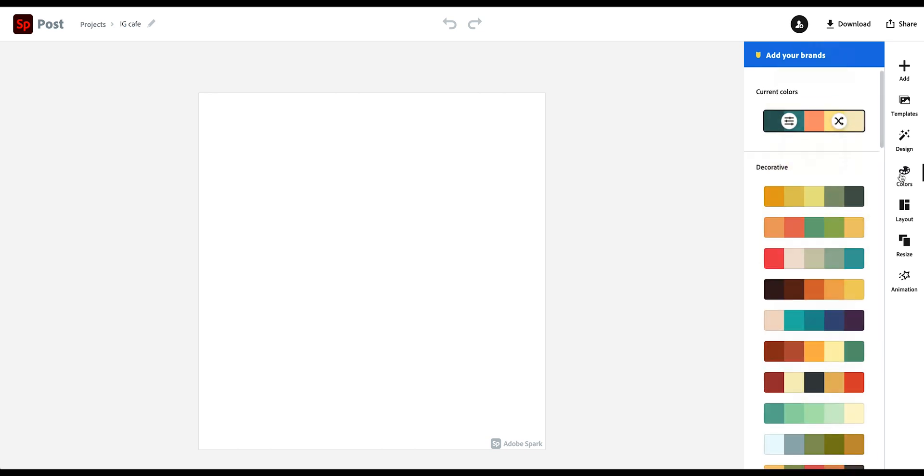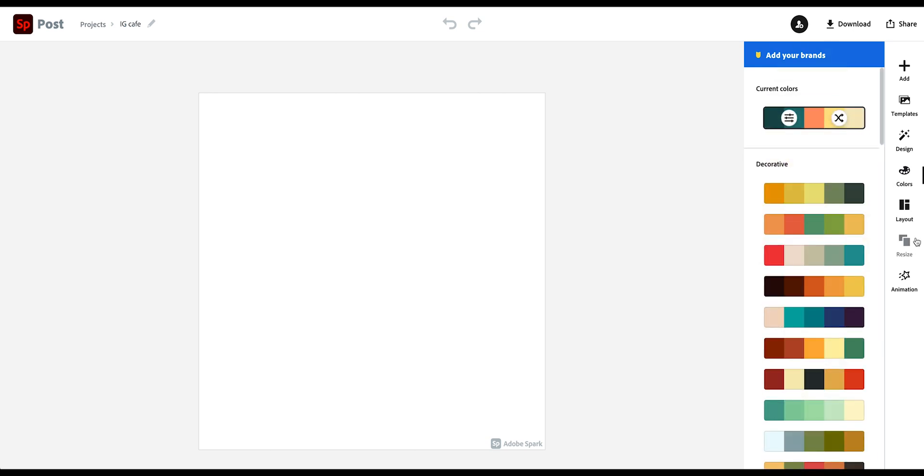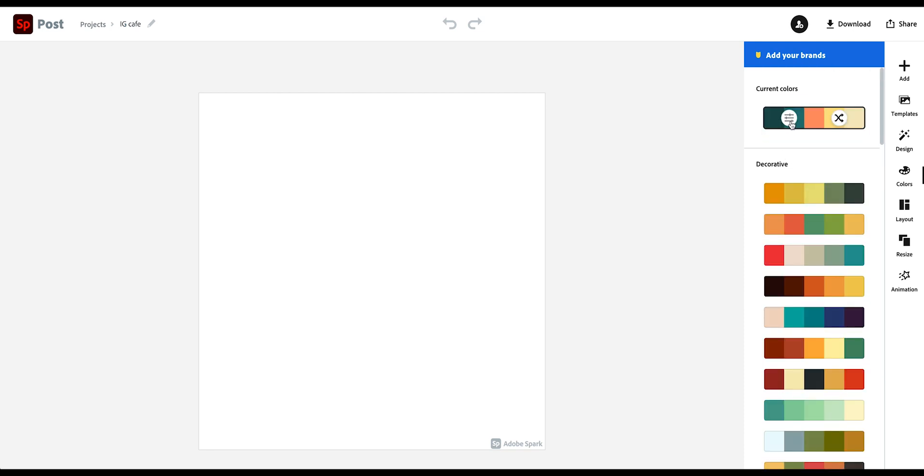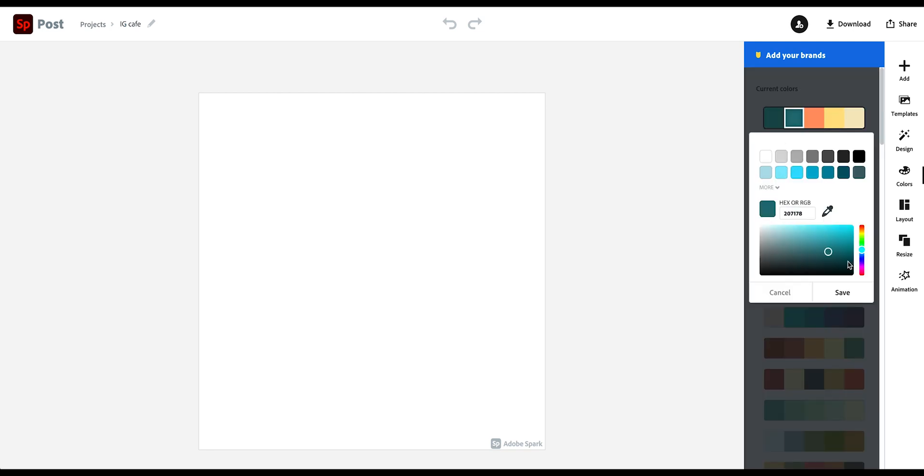Then you can go into colors and you have options for different color palettes and you can also customize your color palette to whatever you like. A little brighter, a little bit darker, or use the color picker.